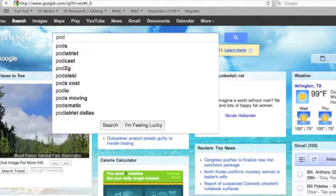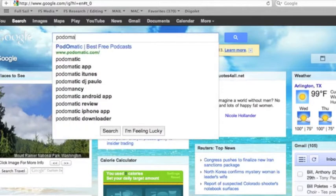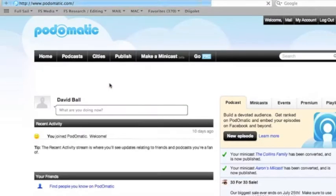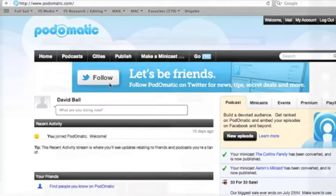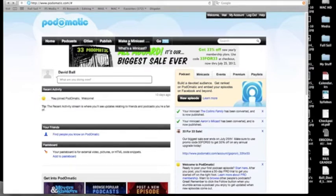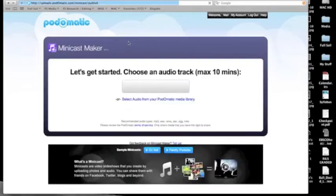Podomatic is one of the largest podcasting communities on the internet. Its software is powerful yet easy to use. One of Podomatic's coolest features is the minicast. A minicast is a simple and quick way to publish sound, pictures, and text to the internet.